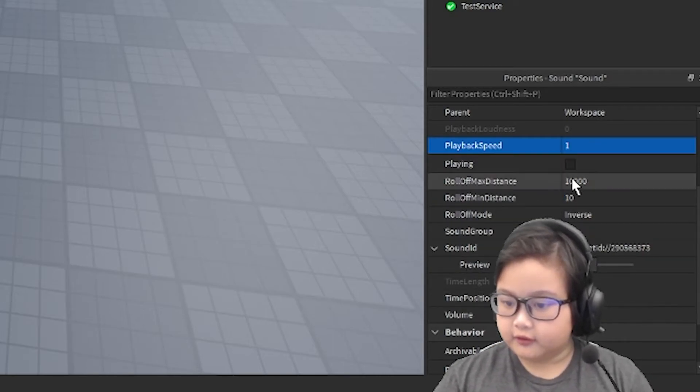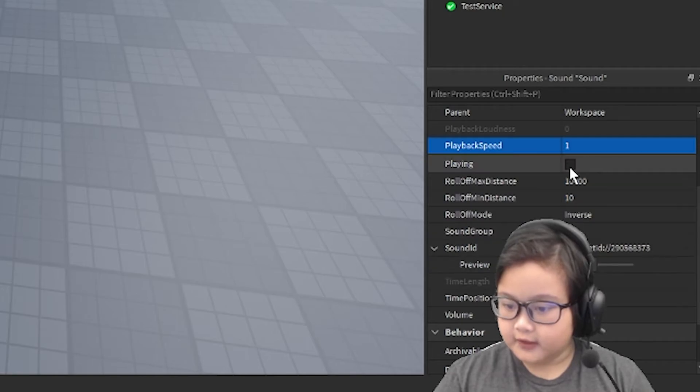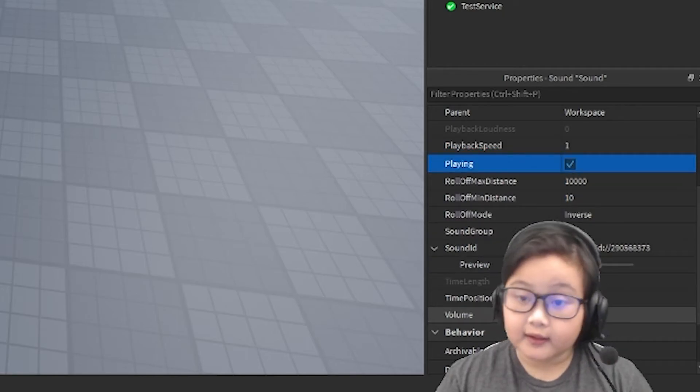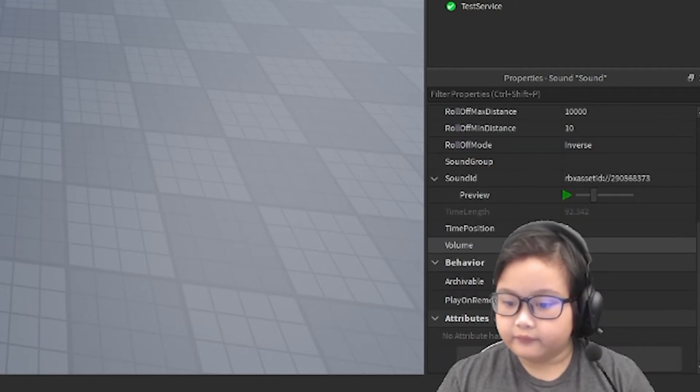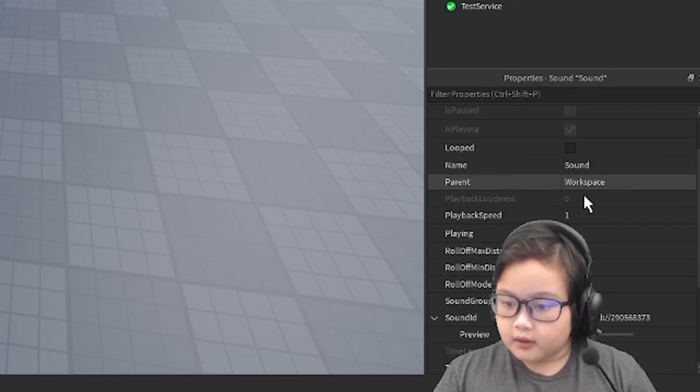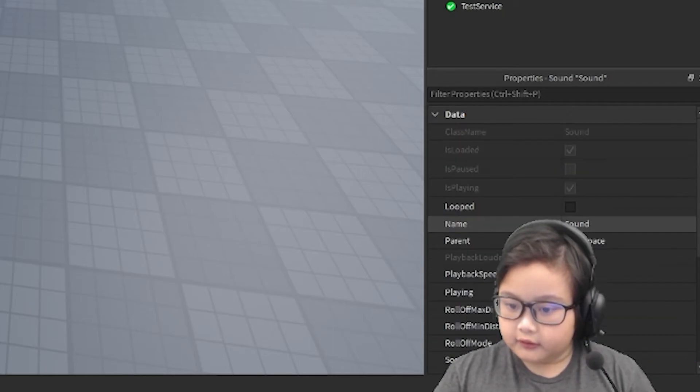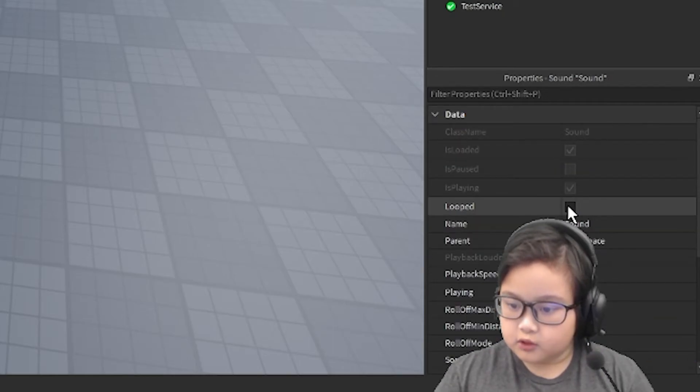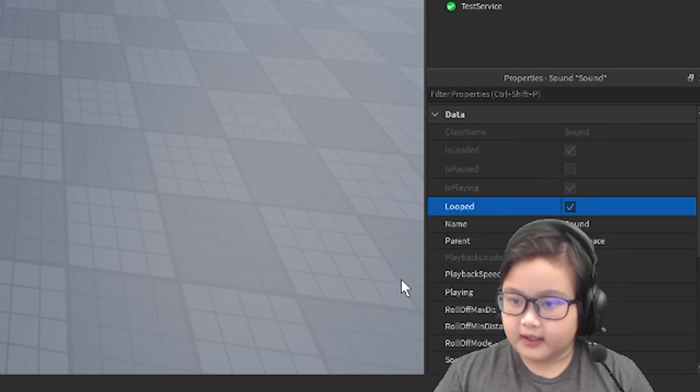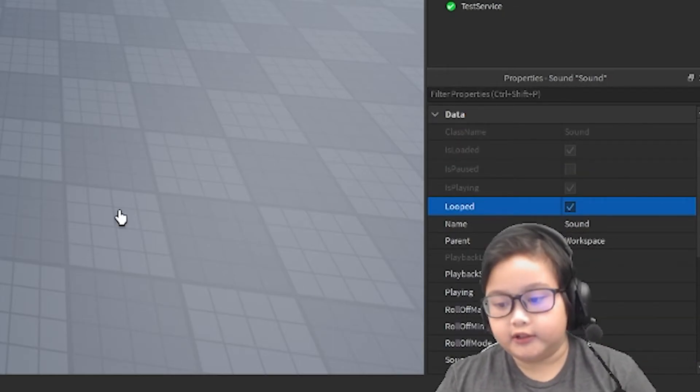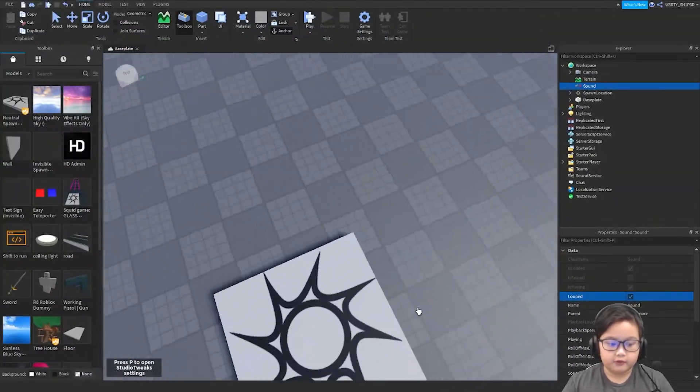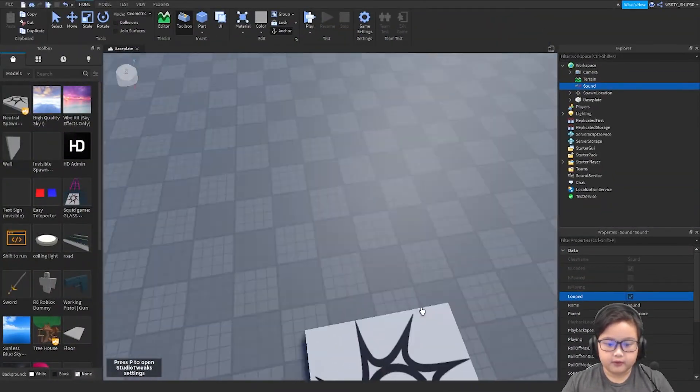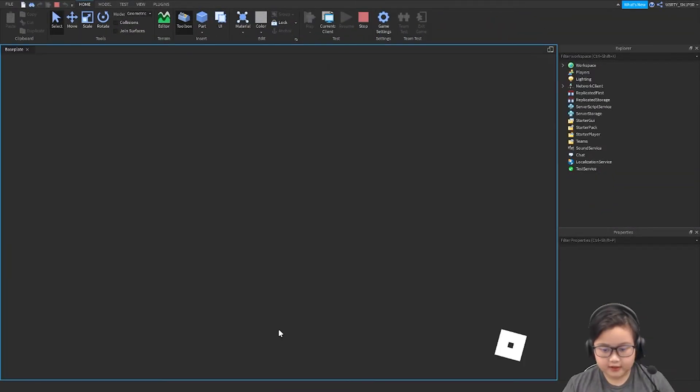Then what I'm going to do is set it to play, and then I can set it to looped if you want it to be looped, so when you play the game.